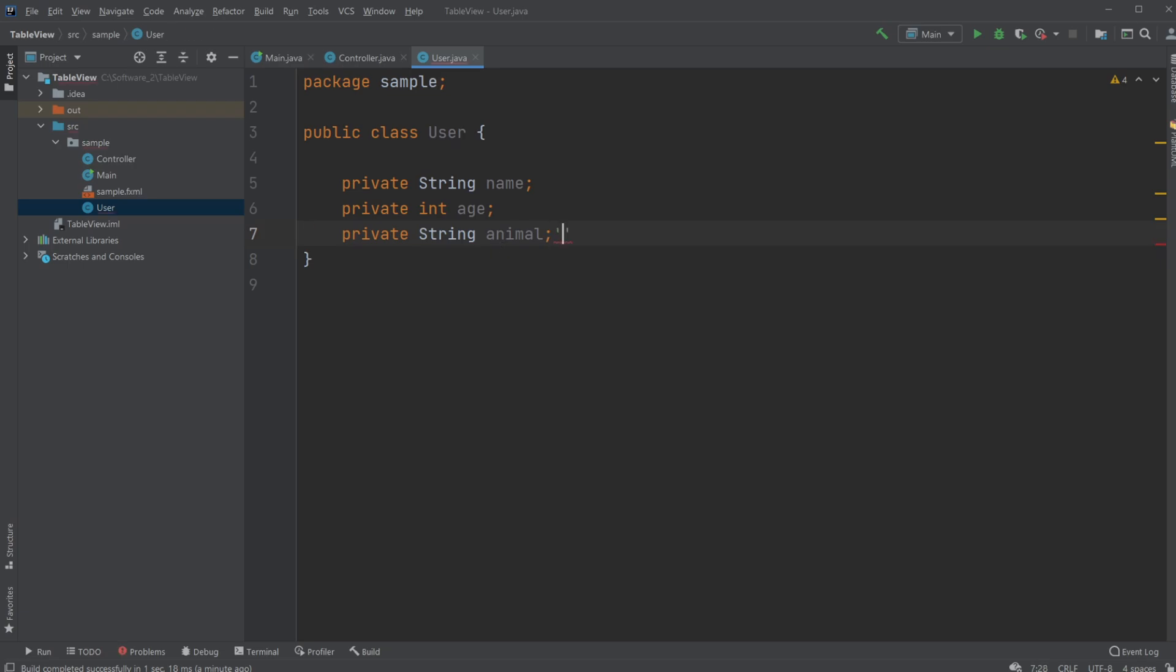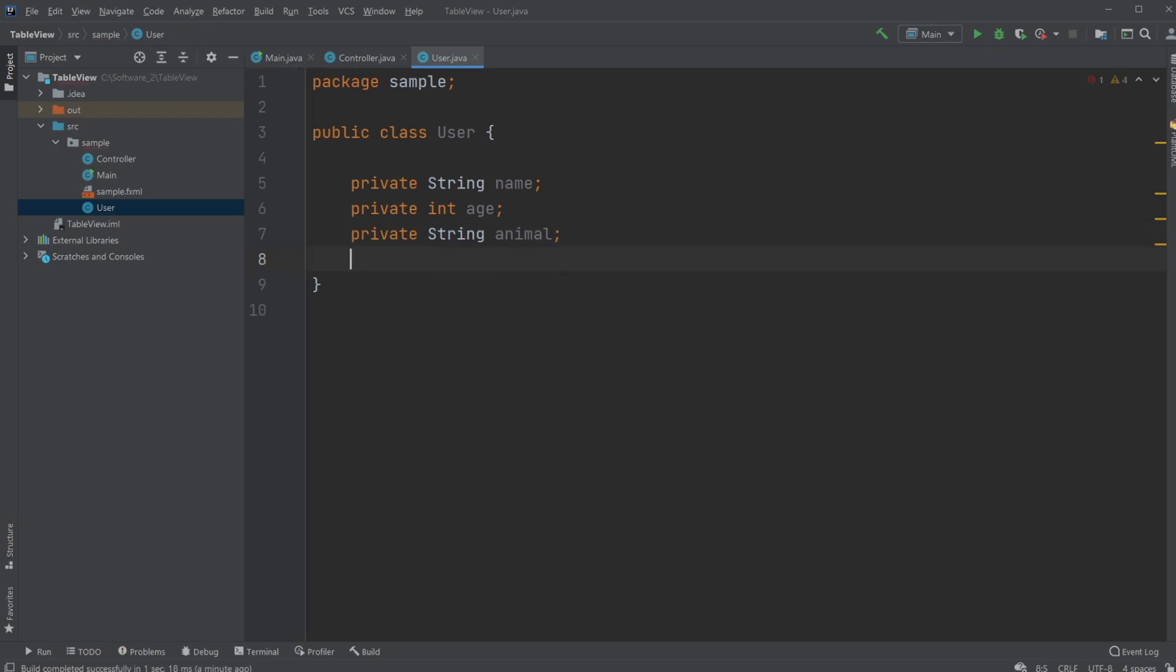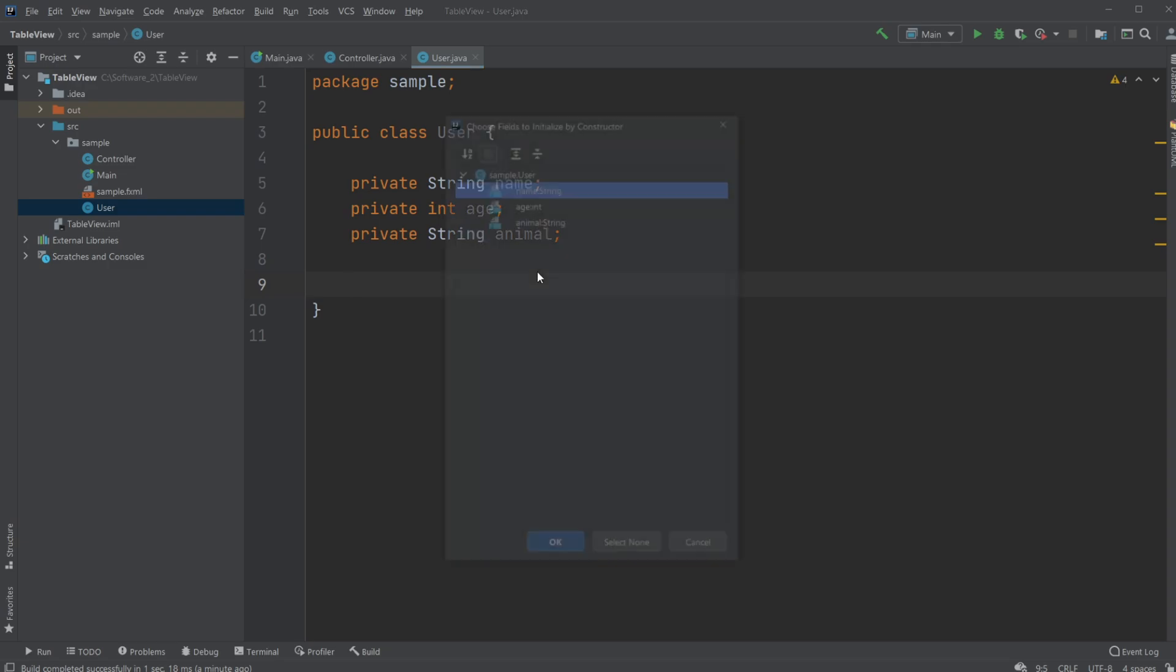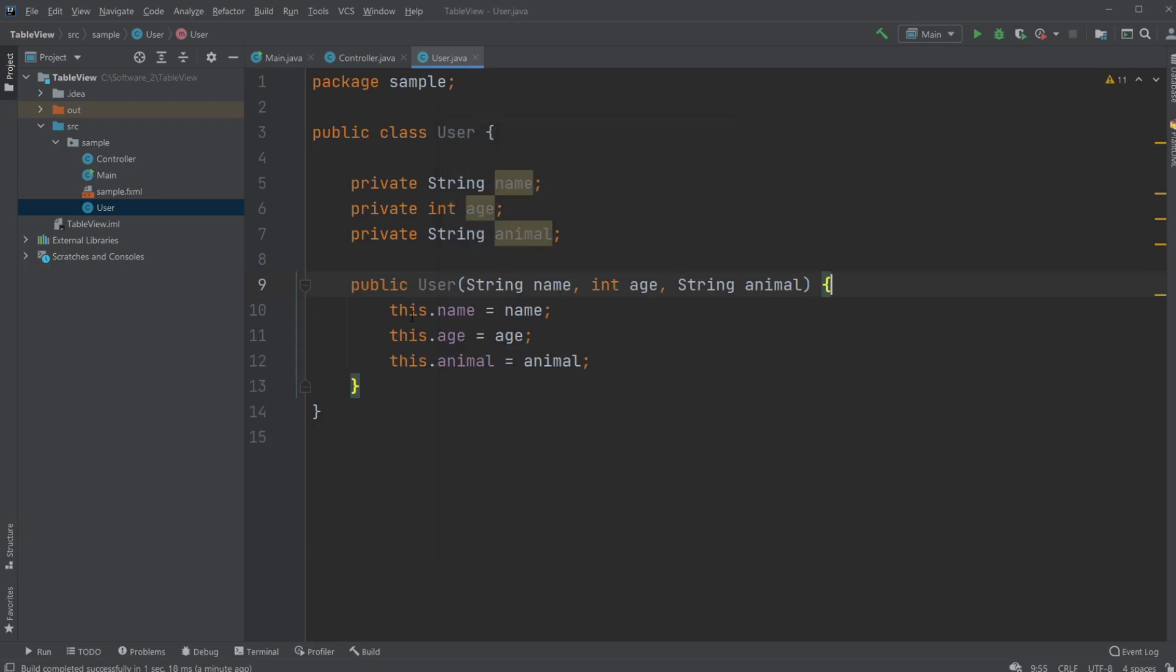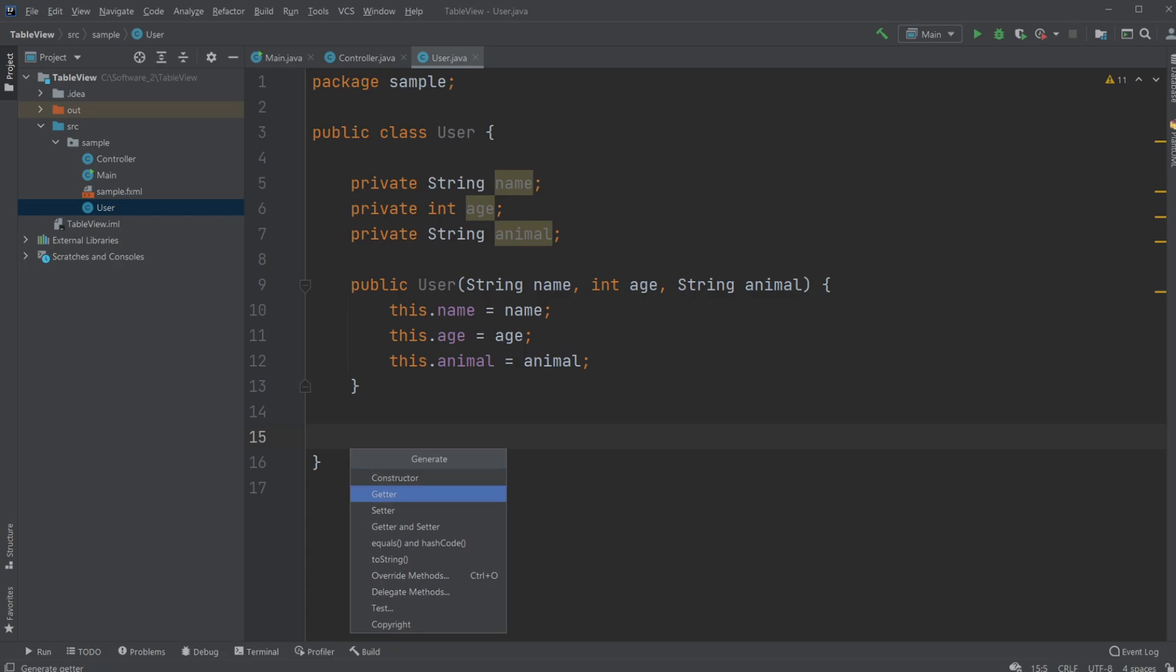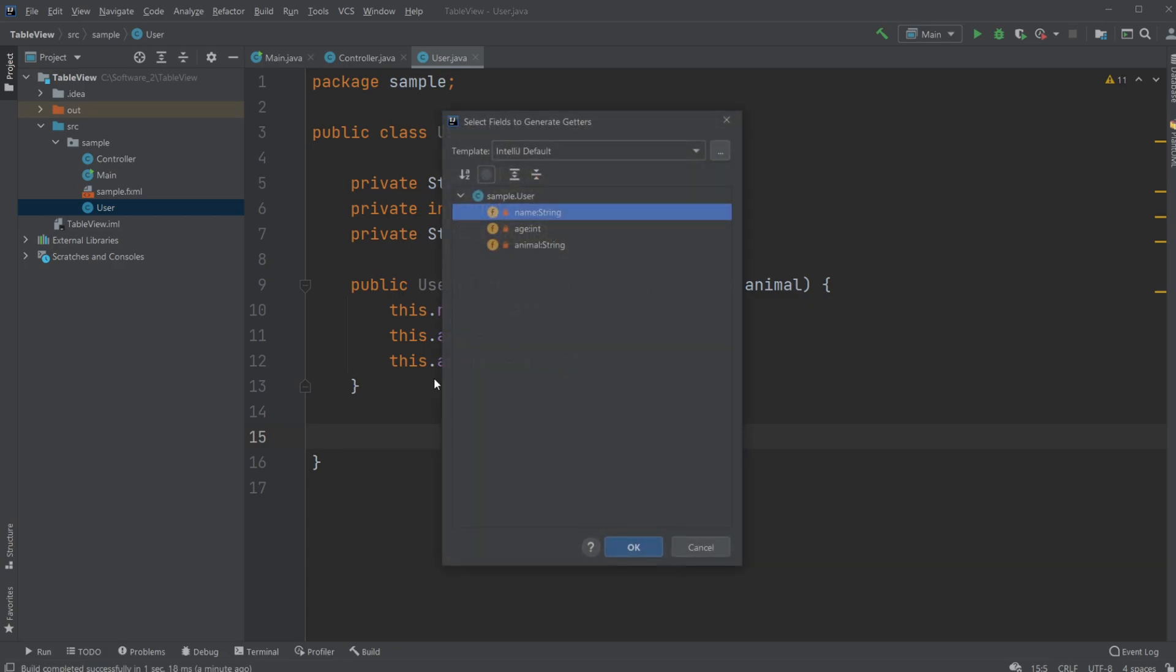And then I will add a constructor and I'll use the simple shortcut of doing alt insert where I can create a constructor containing all my attributes and let's just also create some getters for each of my attributes.